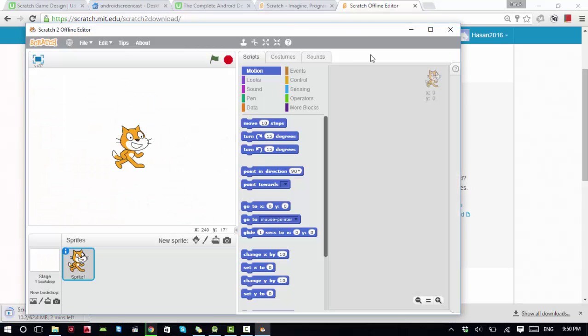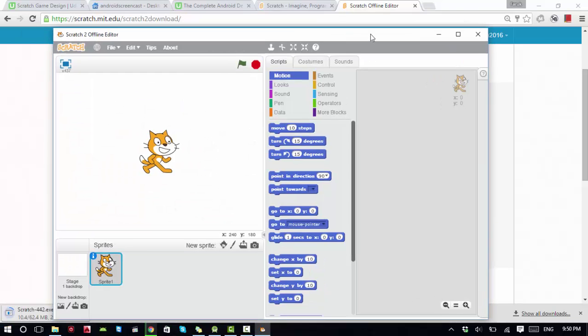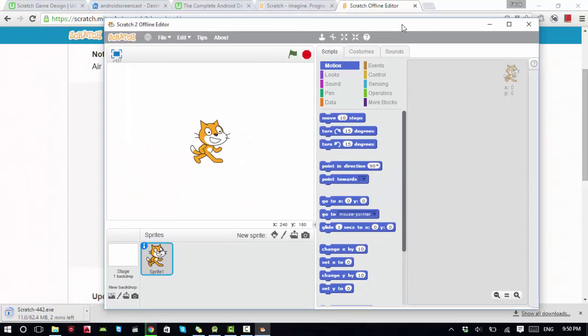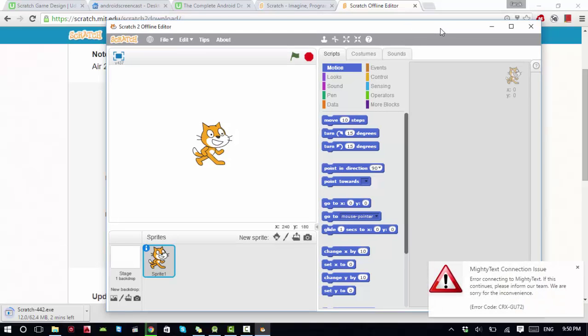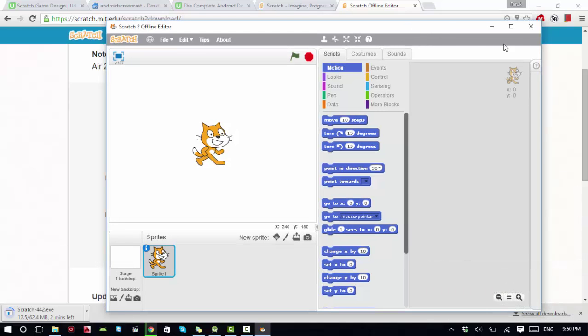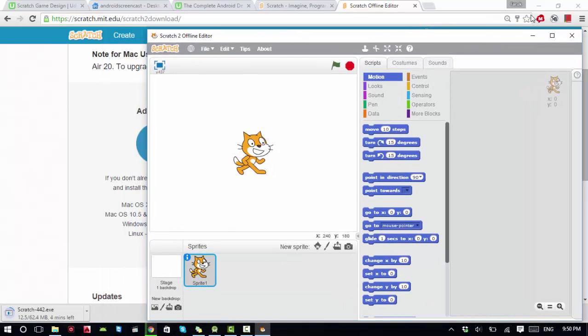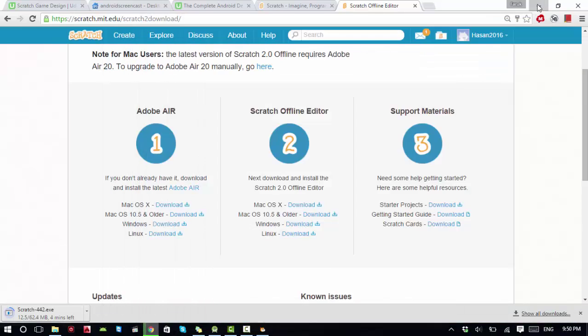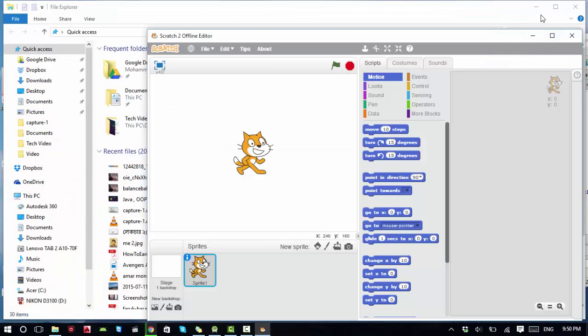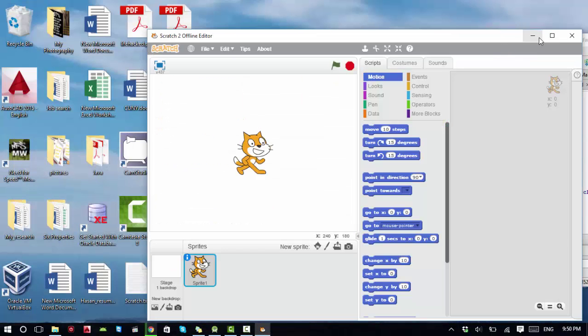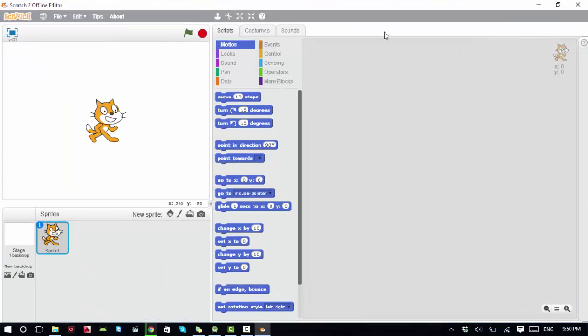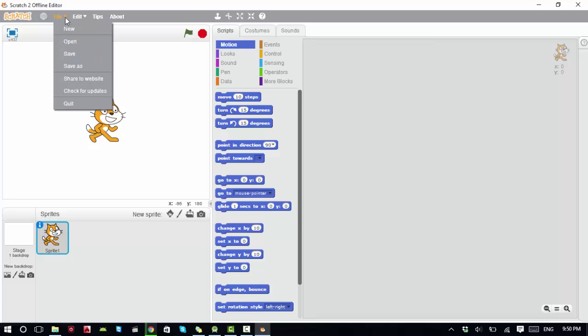I have the Scratch 2 offline editor. Basically, it's the same thing that we use online. I can go full screen and see all the options. If you want to start designing your game, you can click on File and select New, or you can open an existing file.